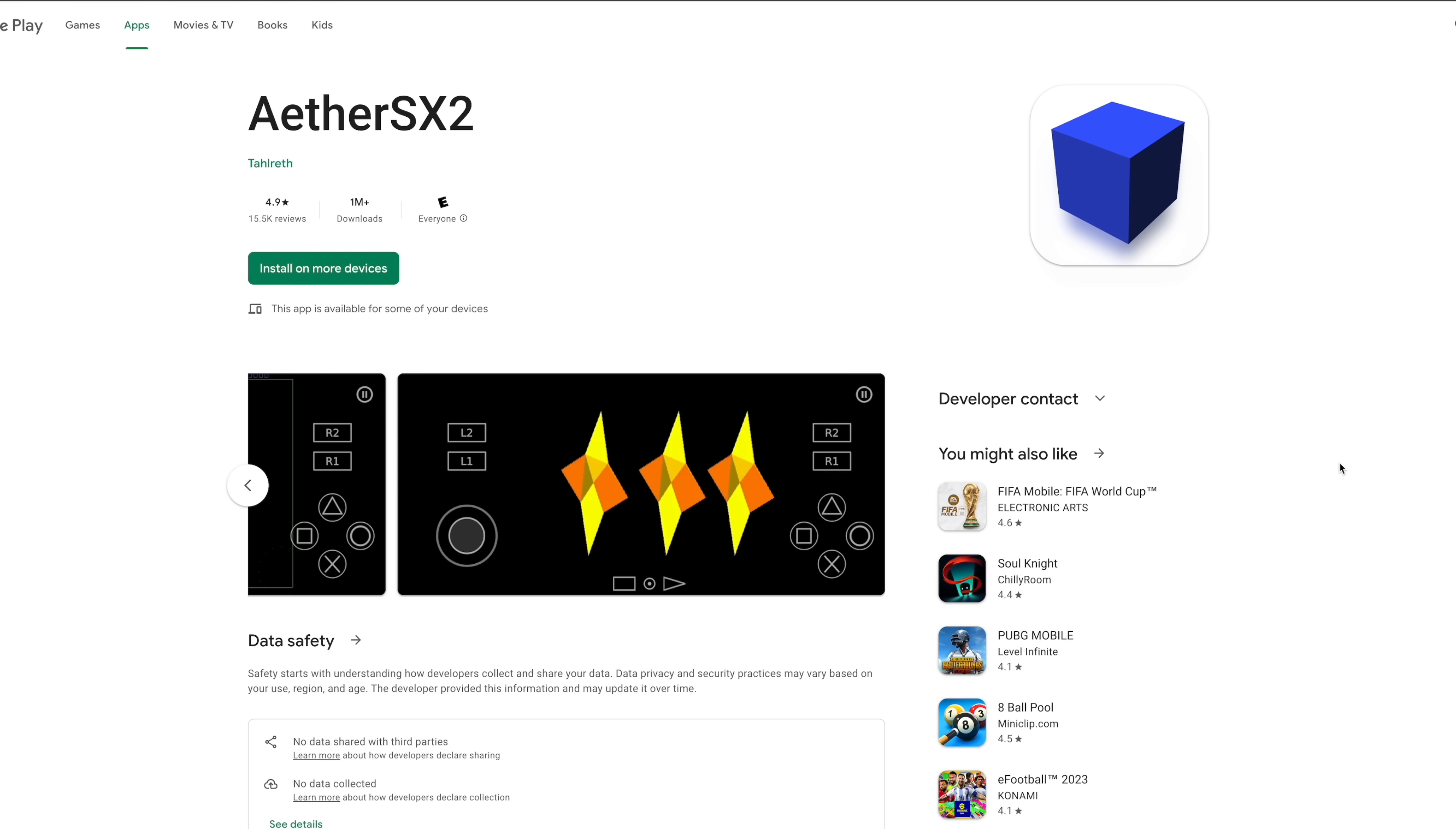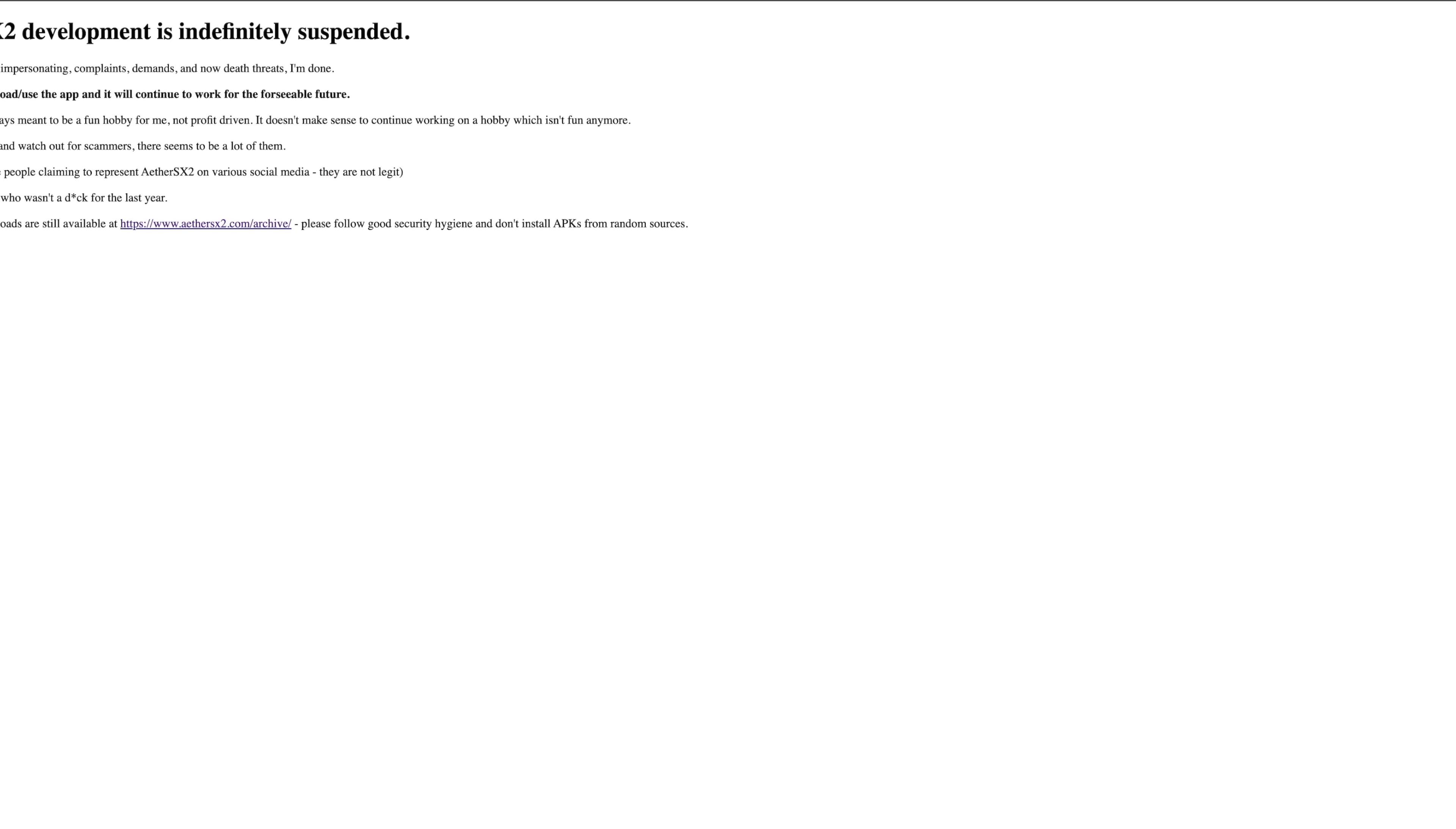The developer Tower has been dealing with a lot of hate online, so unfortunately if we head over to the AetherSX2 website, development is indefinitely suspended. Now this is super sad because like I mentioned, this is the go-to PS2 emulator.